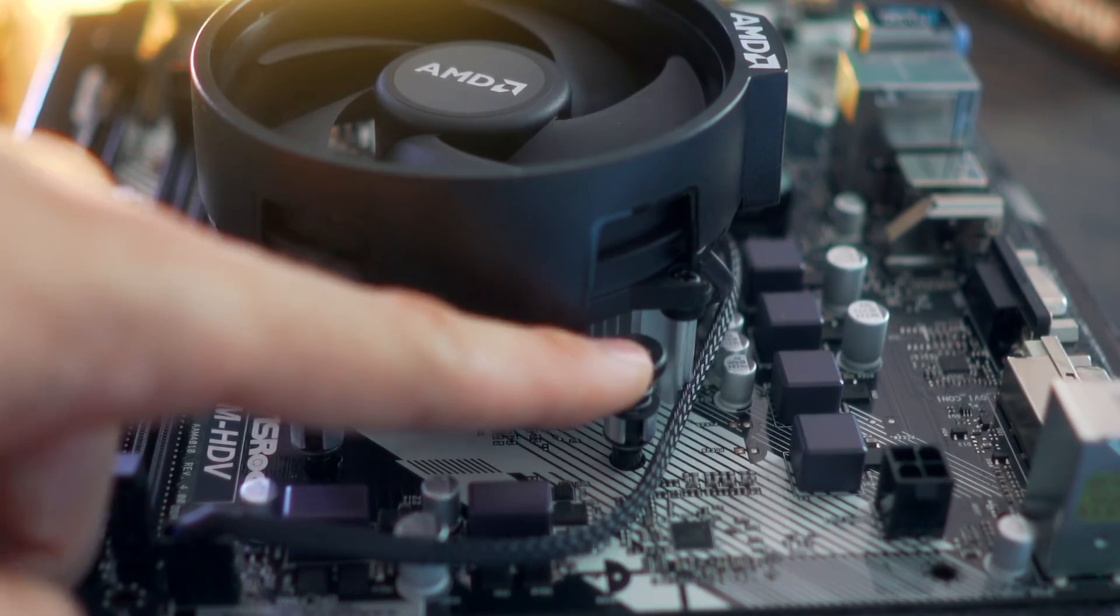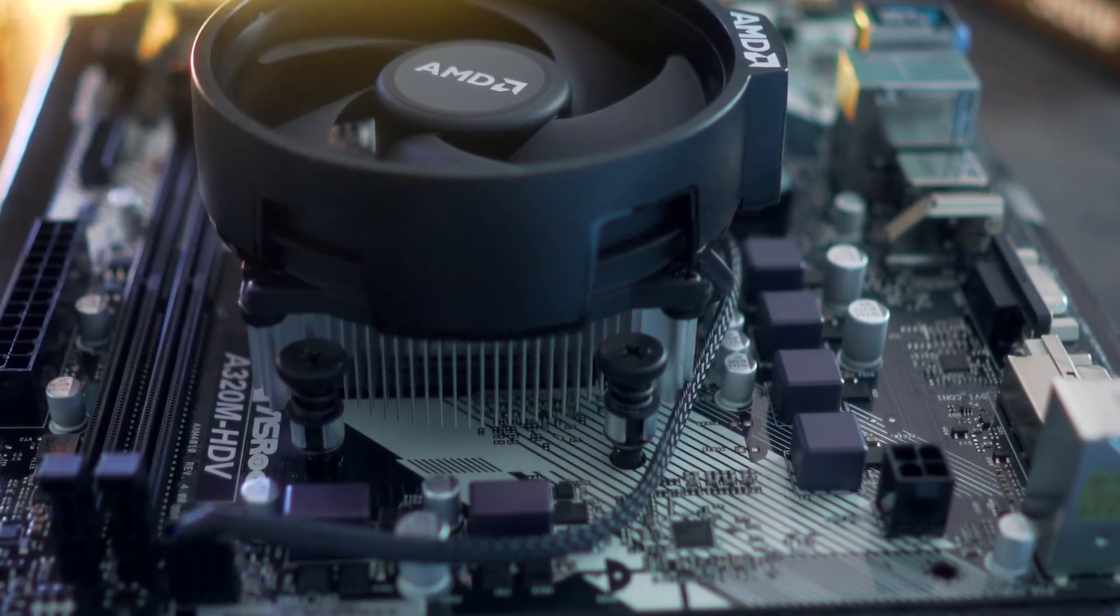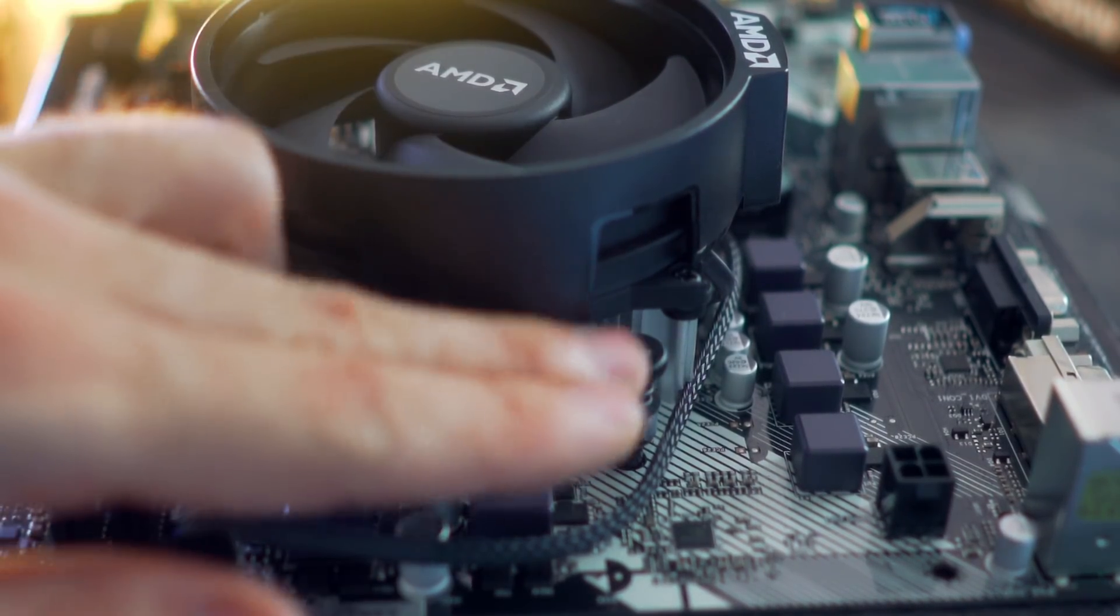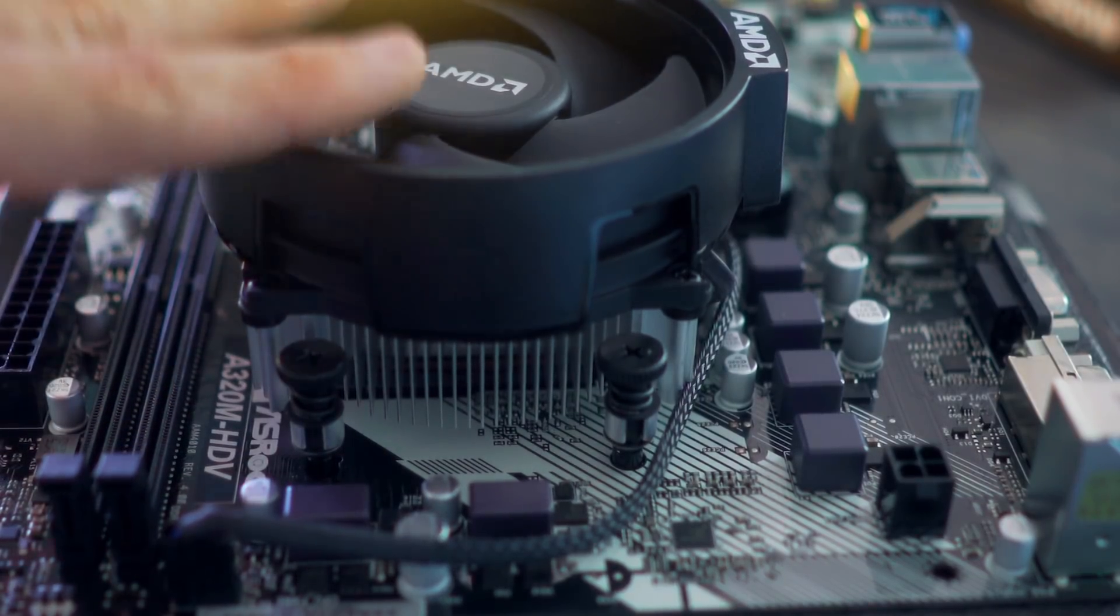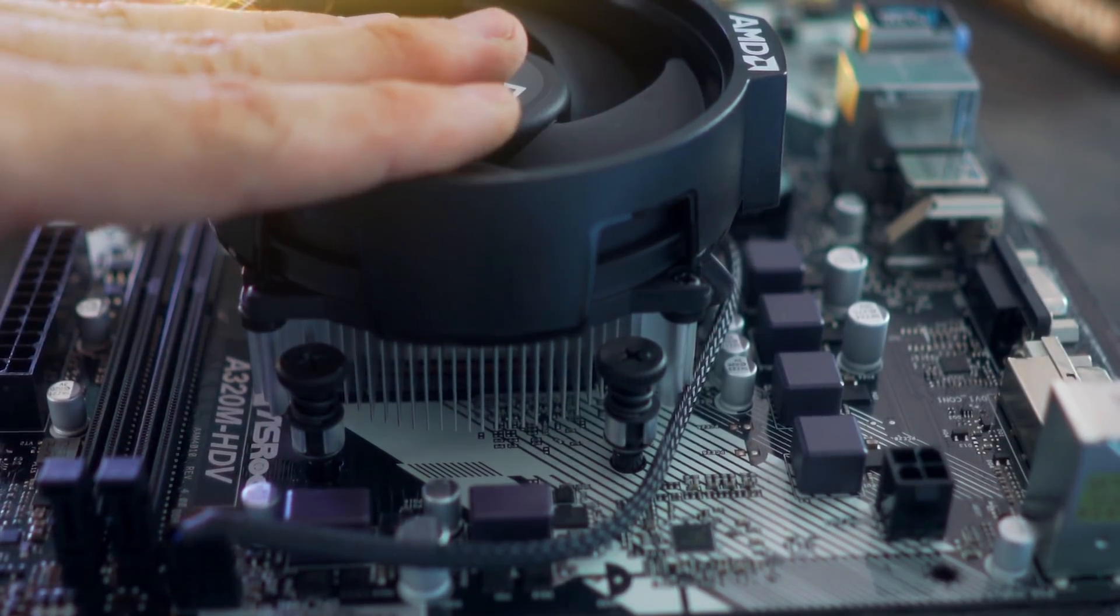And then we just simply re-screw our CPU cooler back down diagonally first and then the opposite diagonal after that. As for the tension of the screws, this Ryzen CPU cooler is automatically going to stop when there's too much tension. So you don't have to worry about over tightening.